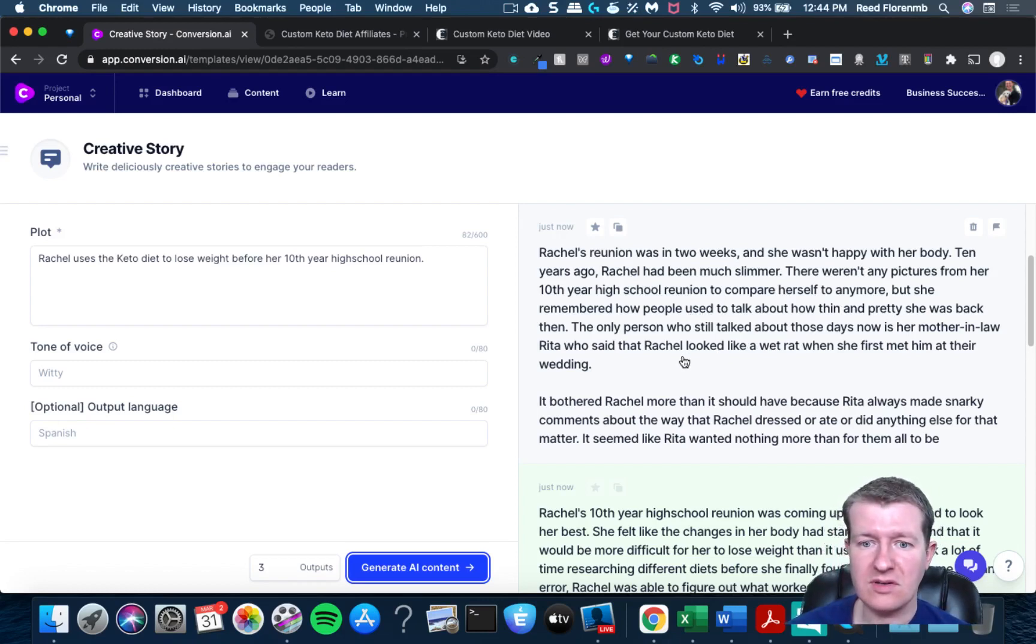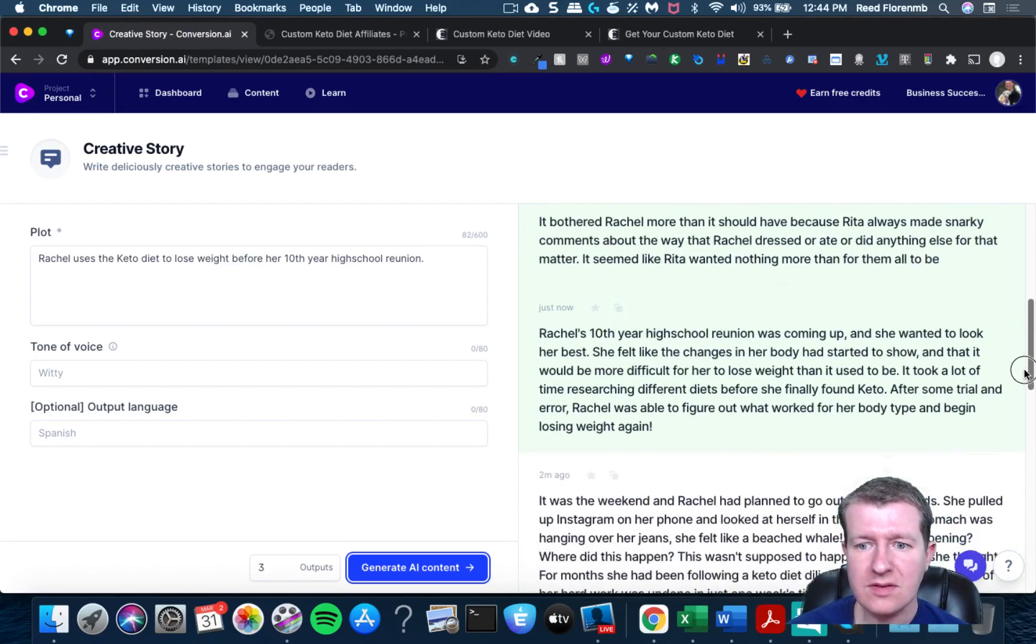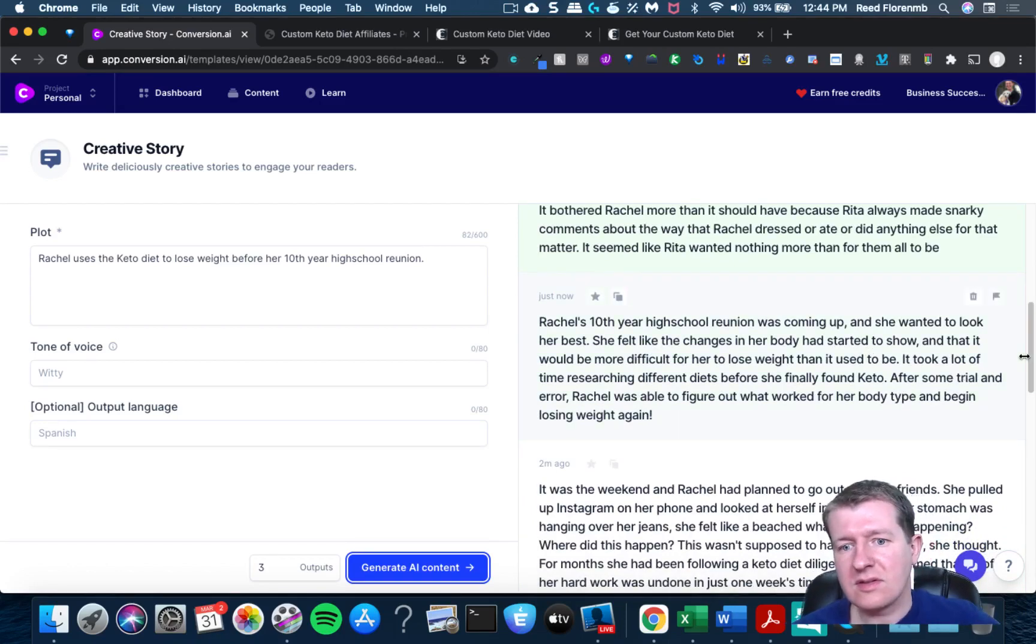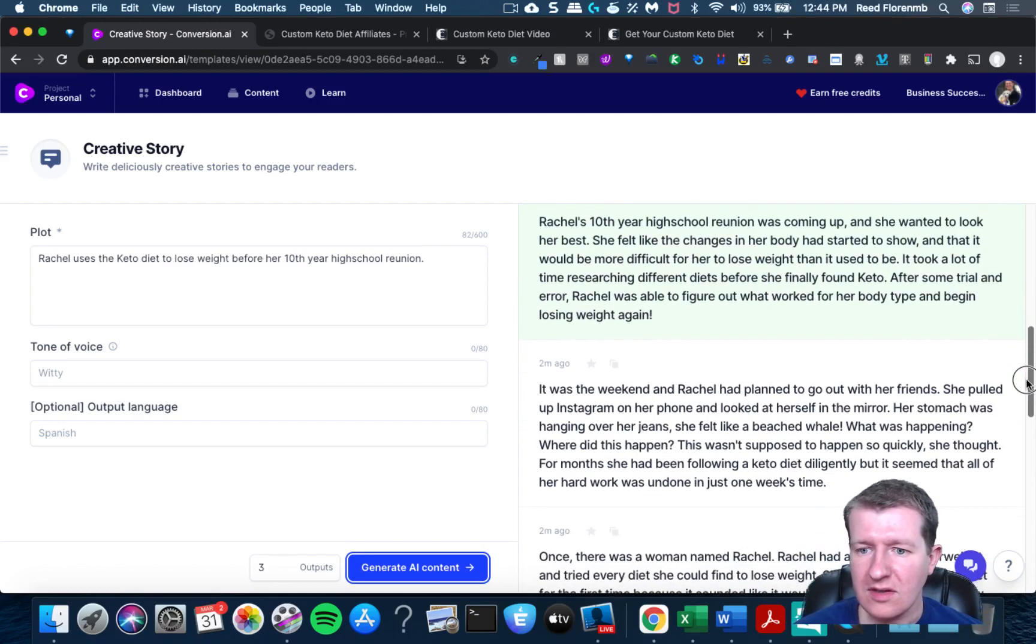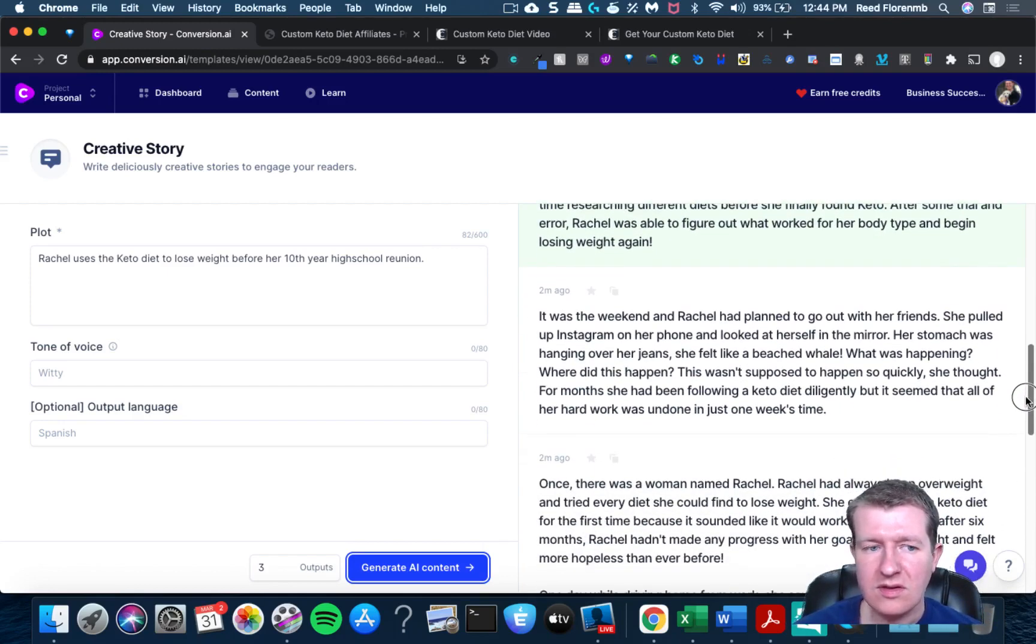She used to talk about the temporary she was back then. Mother-in-law. Awesome.